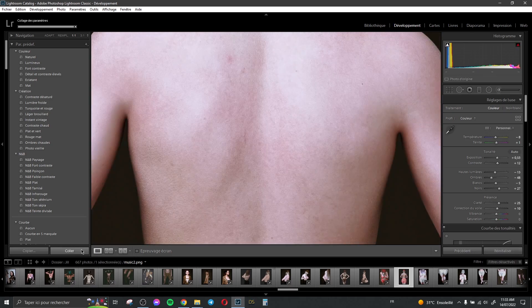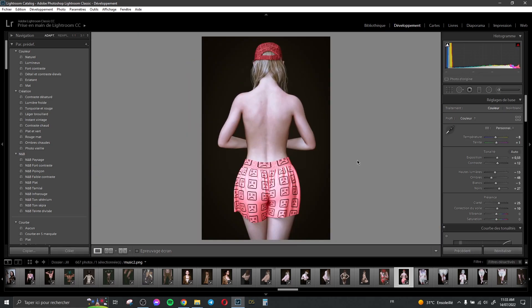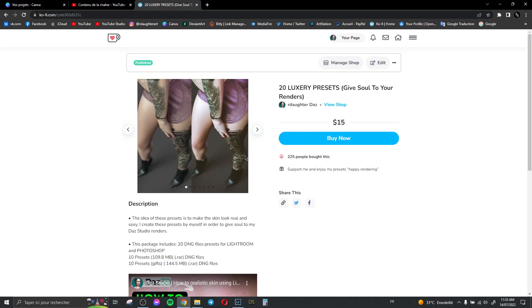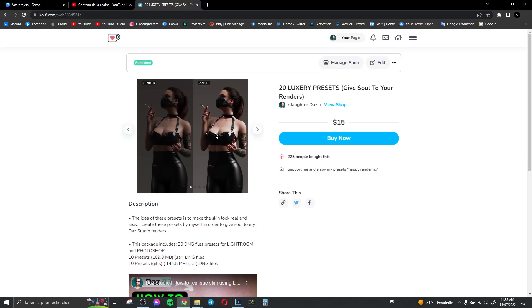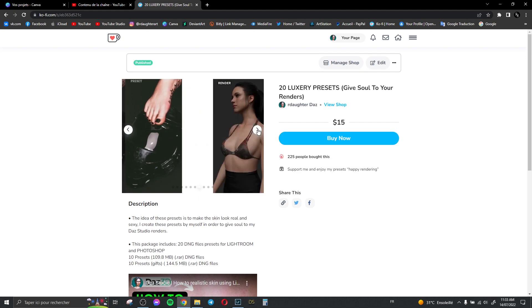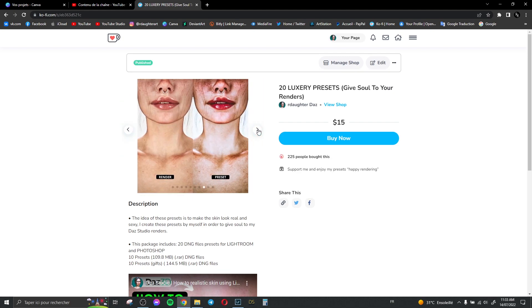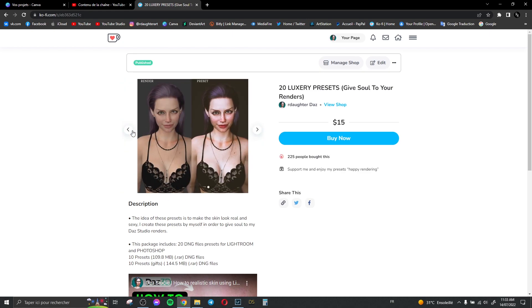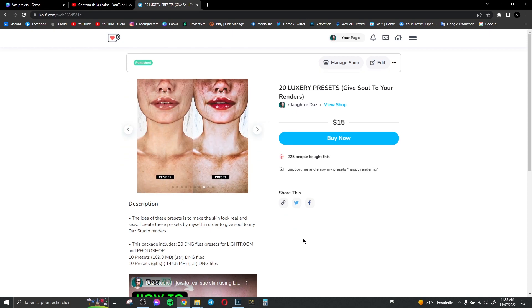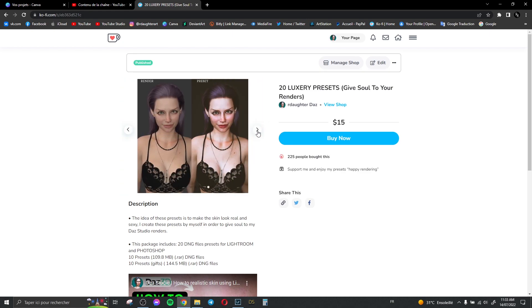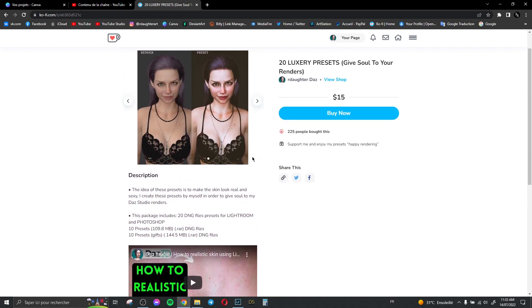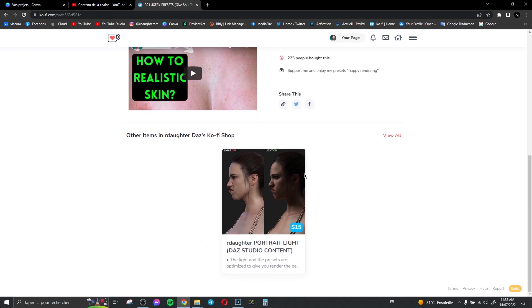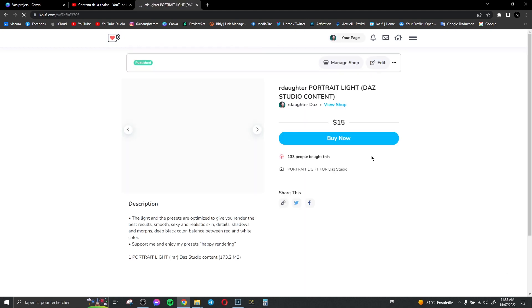Here we have it — you can see without the preset and with the preset. I really like my presets, they're amazing to use — not just because they're my projects, but they really make a difference. I hope you enjoy the video, and I'd like to say thank you to everyone who supports me.